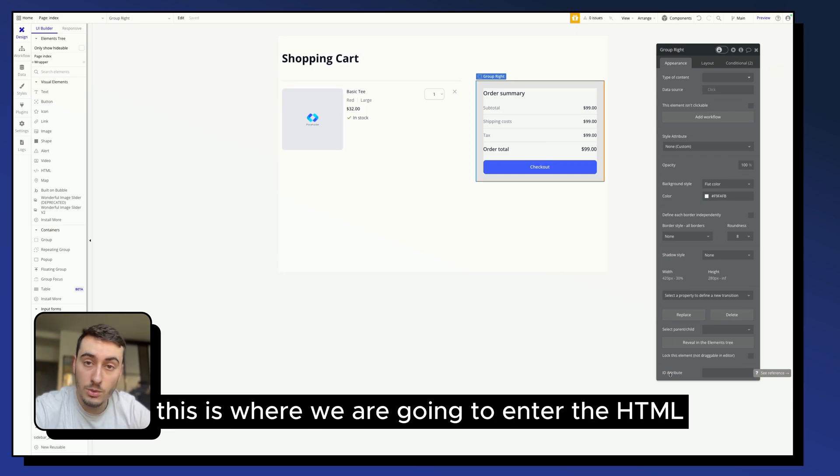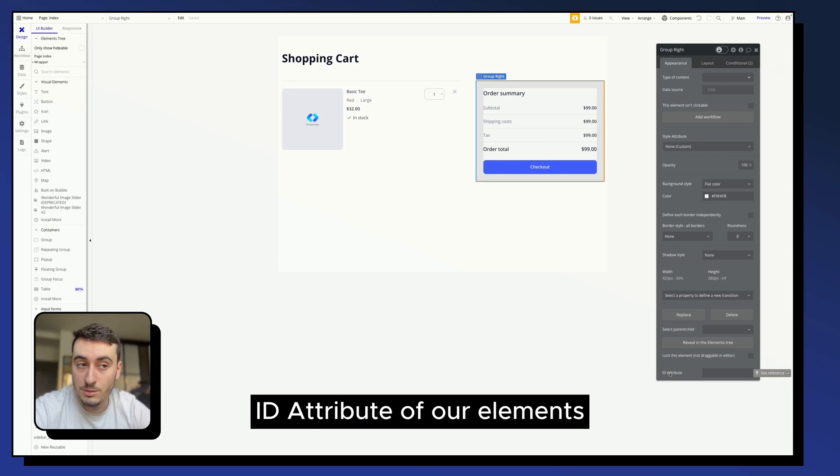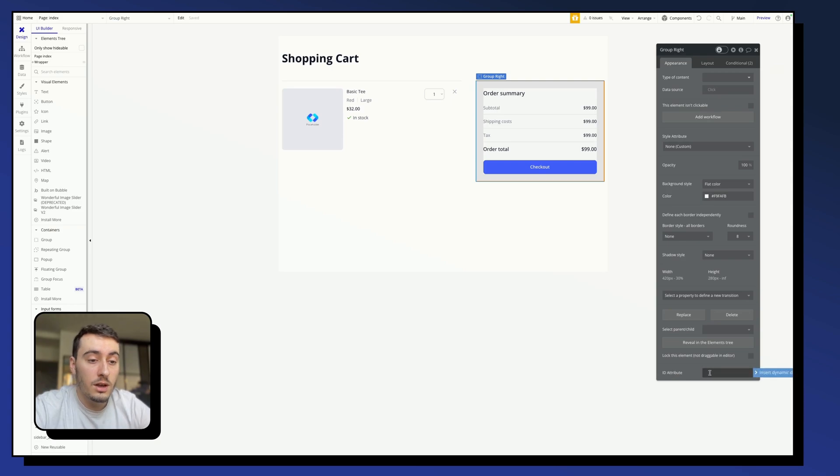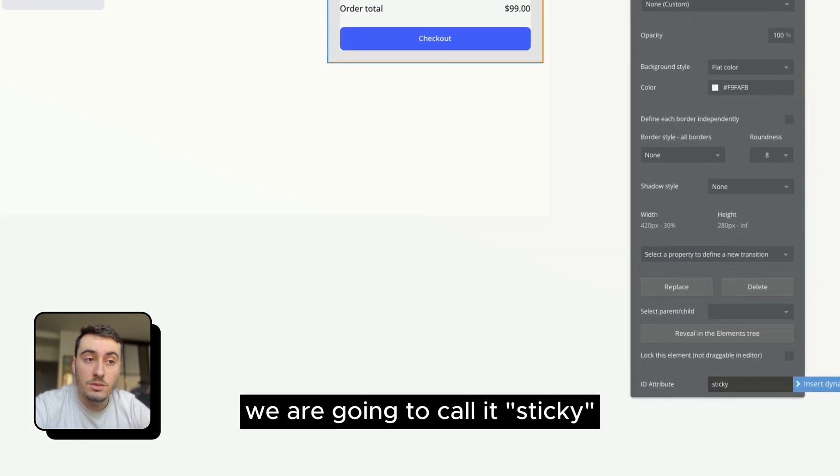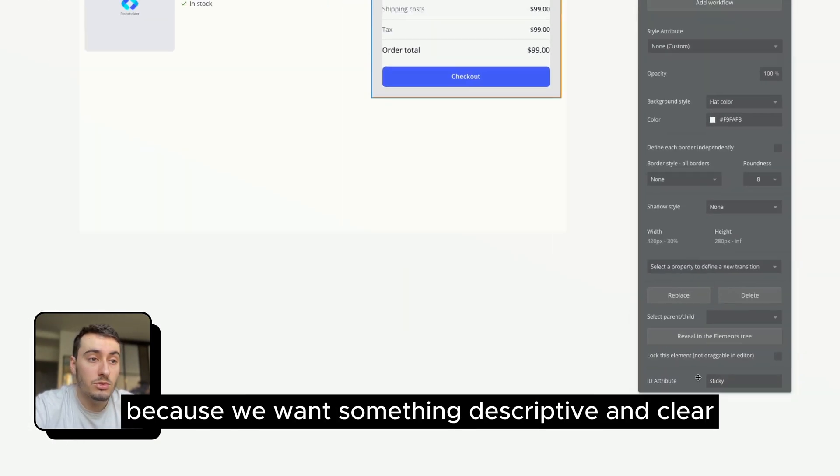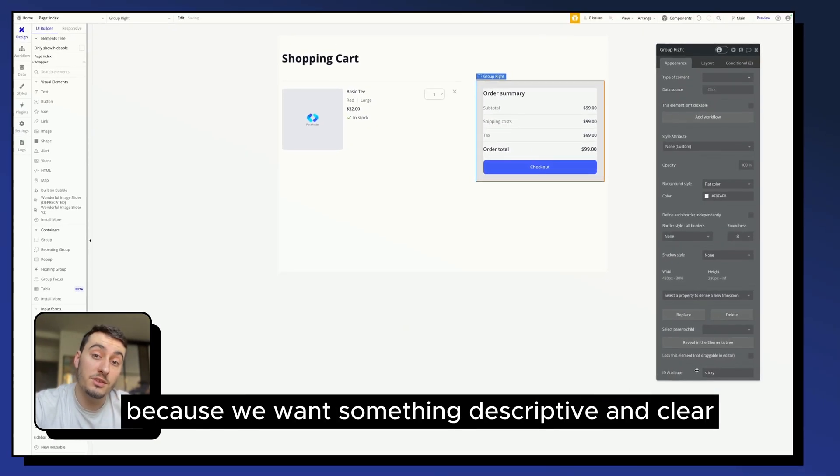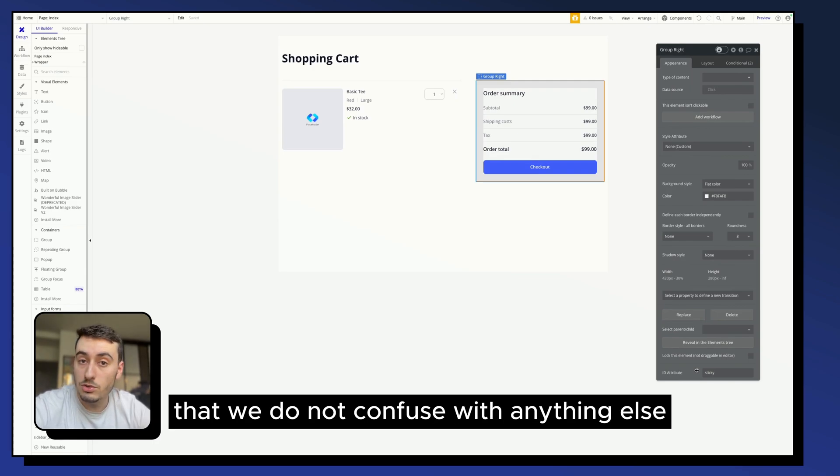This is where we are going to enter the HTML ID attribute of our element. For this instance, we are going to call it sticky because we want something descriptive and clear that we will not confuse with anything else.